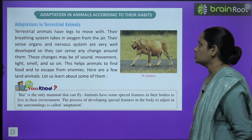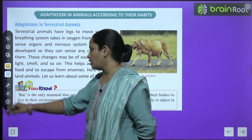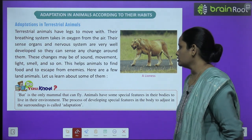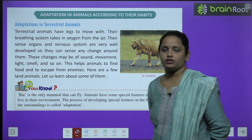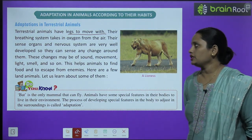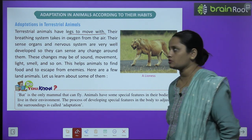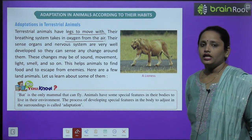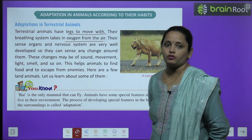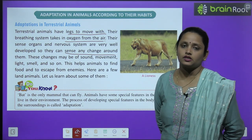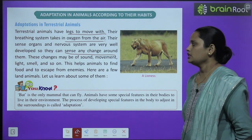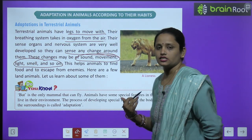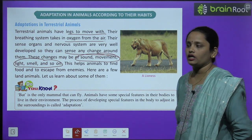Now let's learn about adaptation in animals according to their habitat. Terrestrial animals have legs to move with. Their breathing system takes in oxygen from the air. Their sense organs and nervous system are very well developed, so they can sense any change around them, such as sound, movement, light, and smell. This helps animals to find food and to escape from enemies.